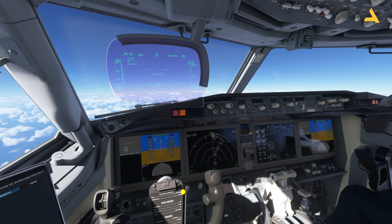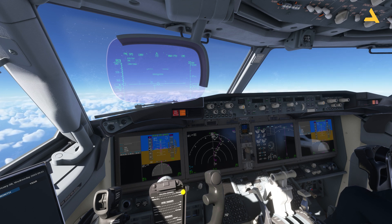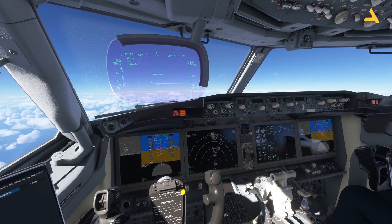Welcome to my channel. I'm back with another video of Microsoft Flight Simulator 24. I'm exploring the Boeing 737-8 Max and making a series of videos to break down all the information related to a flight into different videos, making it easy to find specific information on my channel.